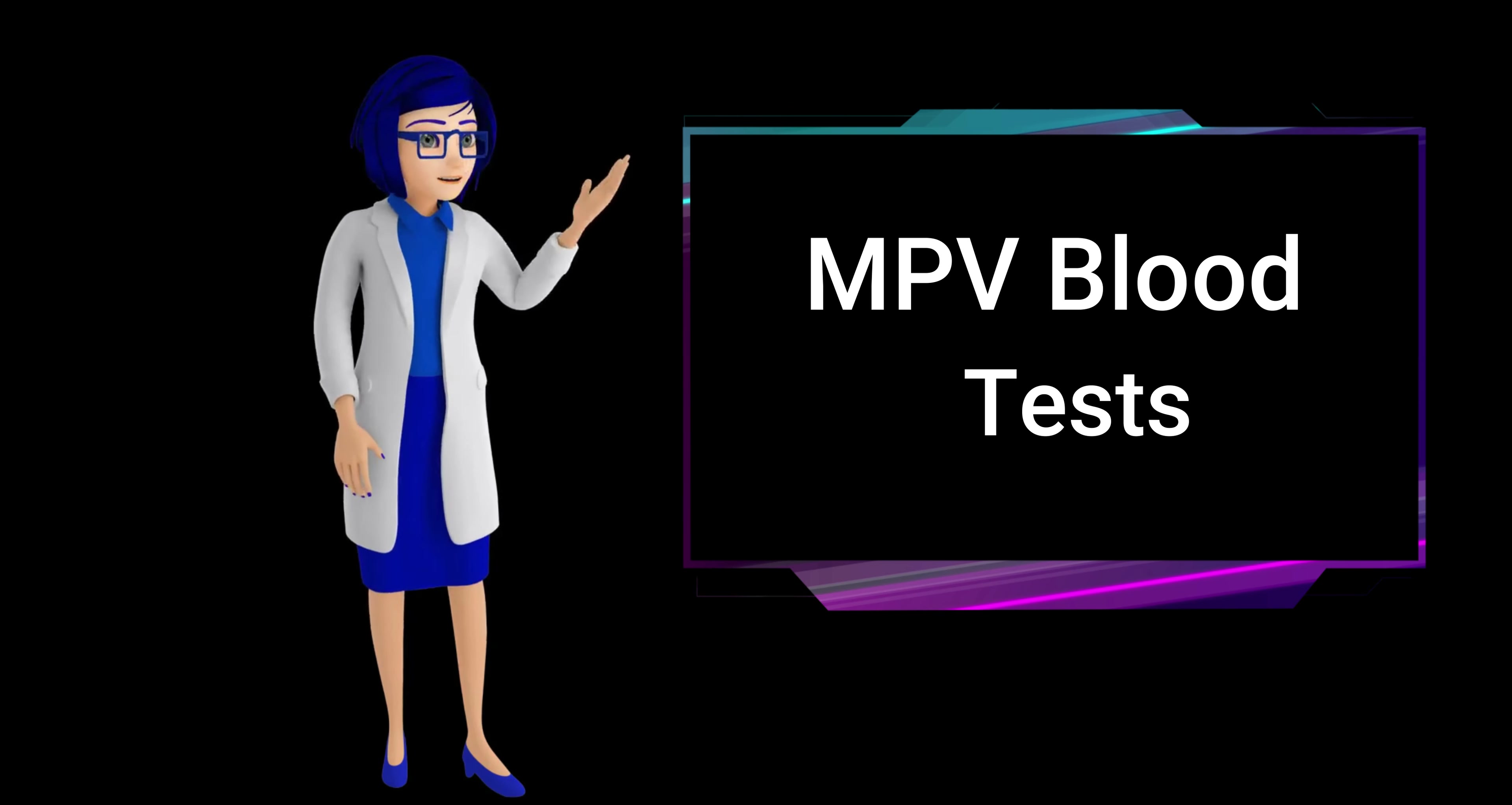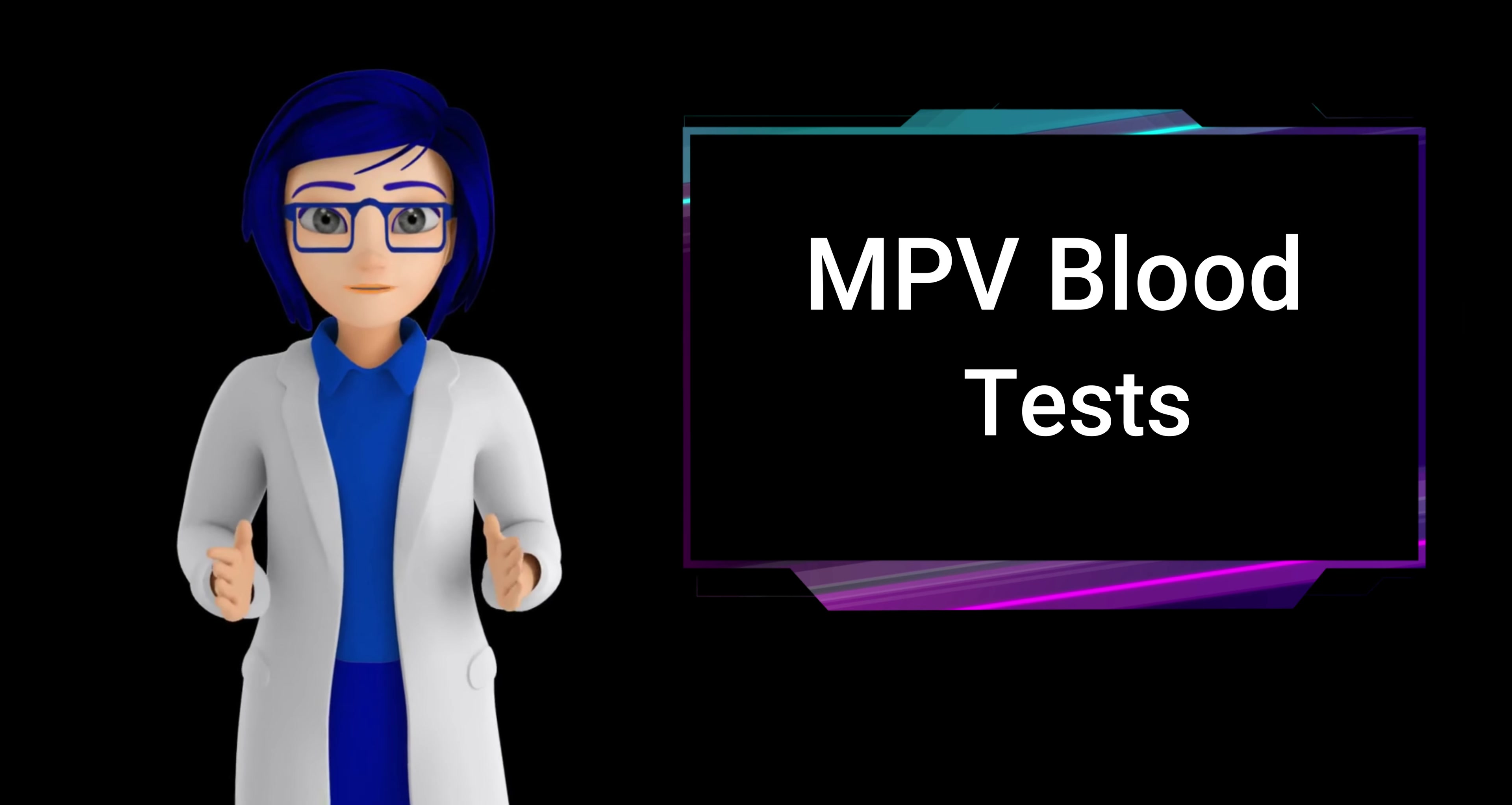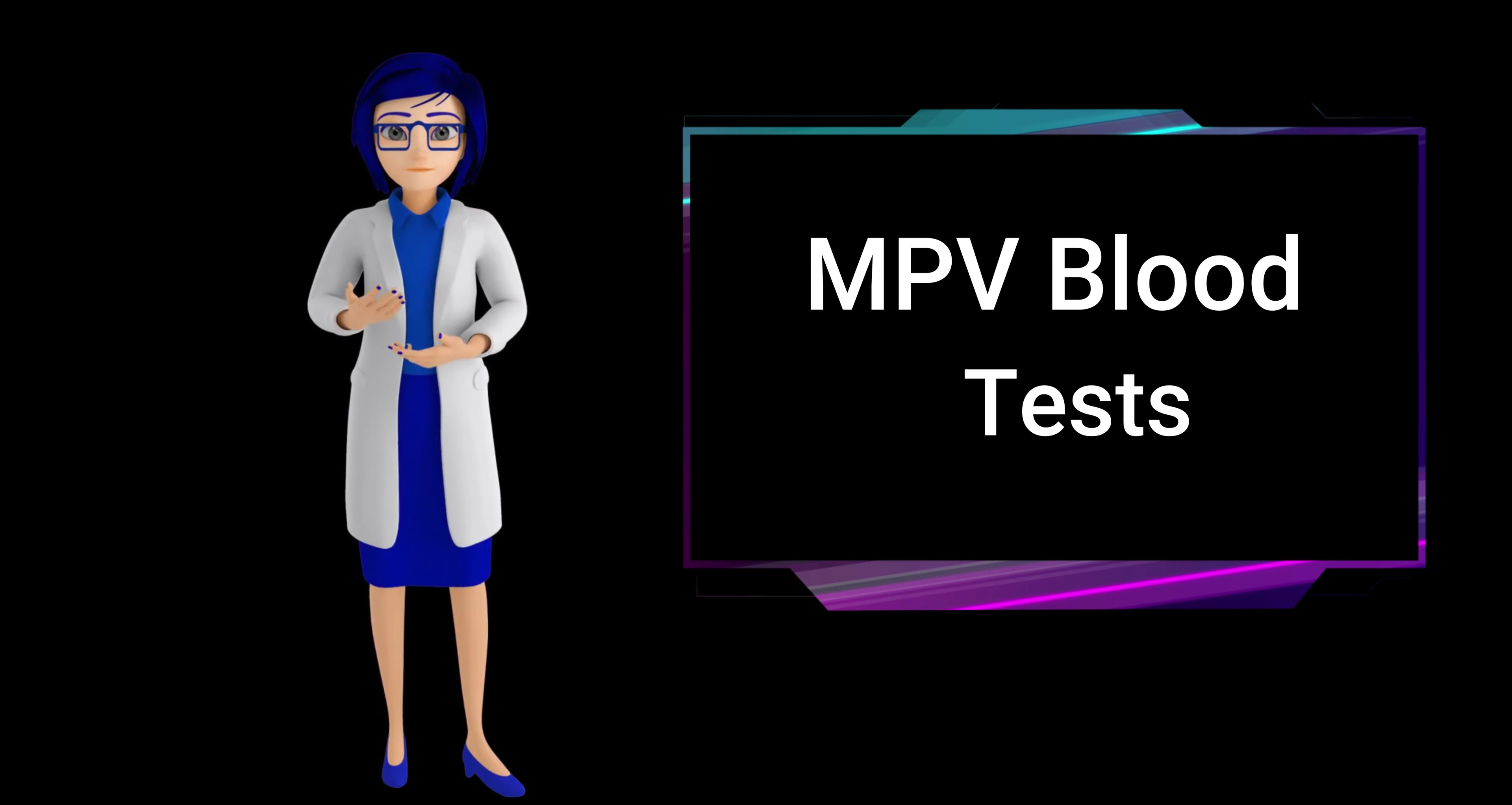Who performs an MPV blood test? A healthcare professional, such as a doctor or a nurse, typically performs an MPV blood test. The test involves drawing blood and the results aid in assessing platelet health and diagnosing various conditions. The professional ensures proper collection and analysis of the blood sample.